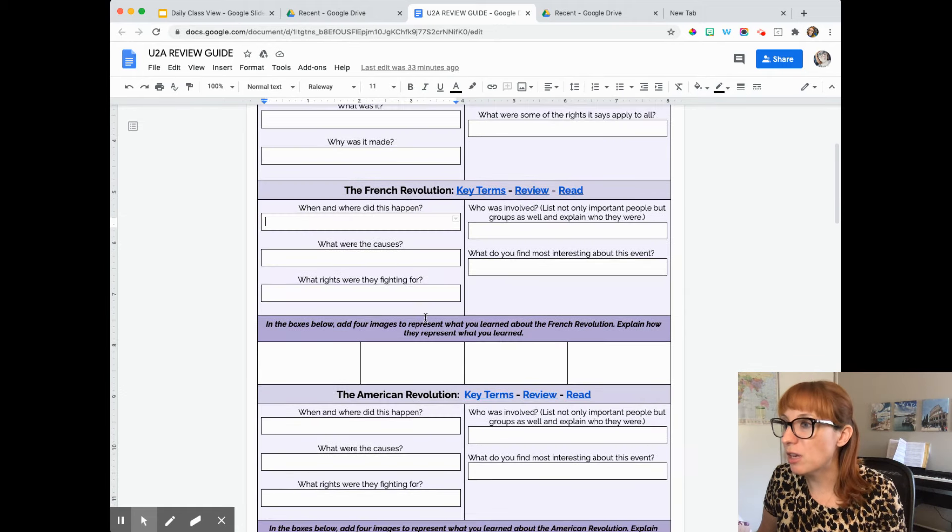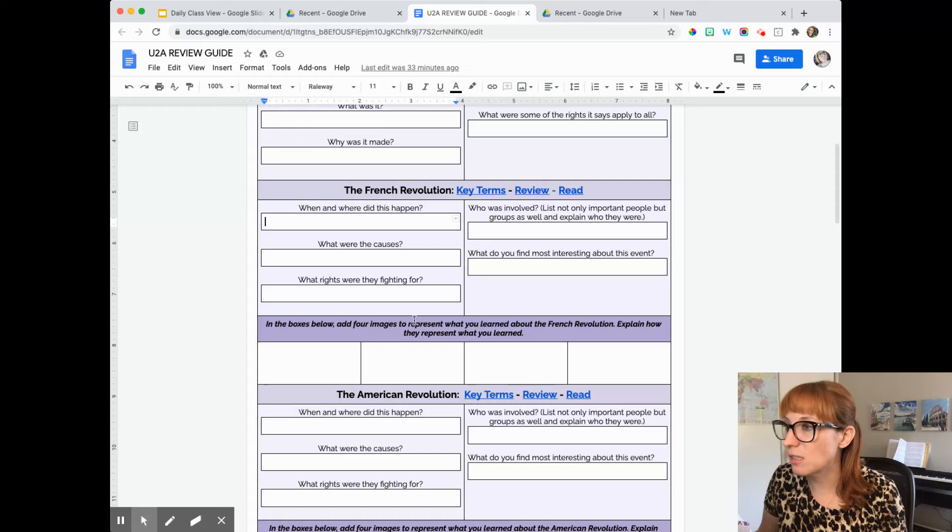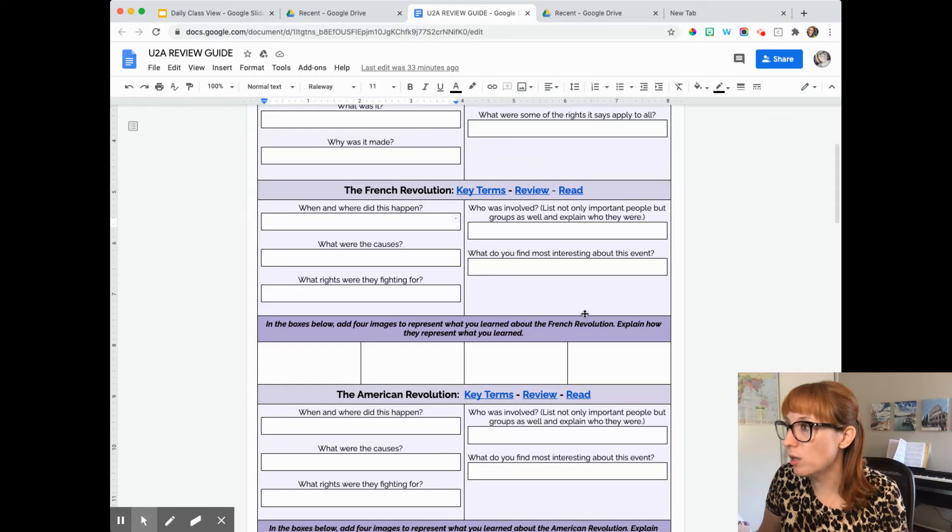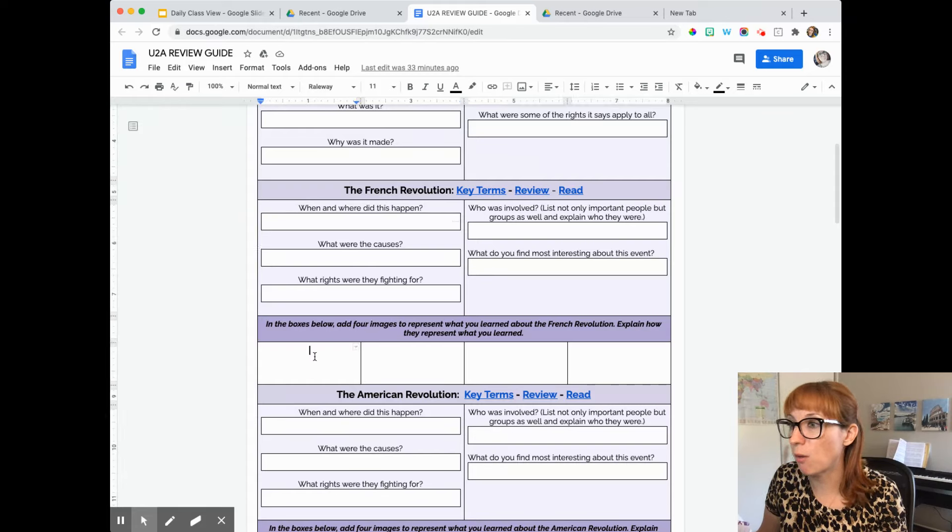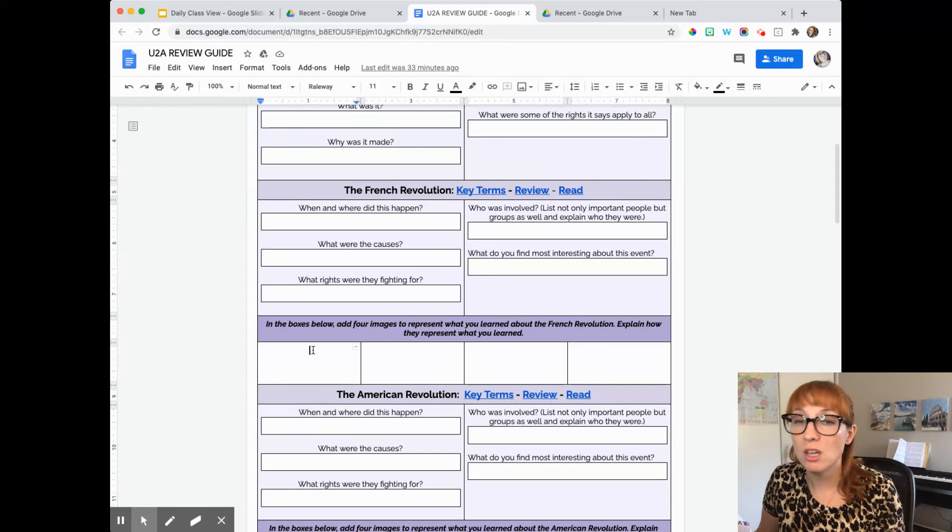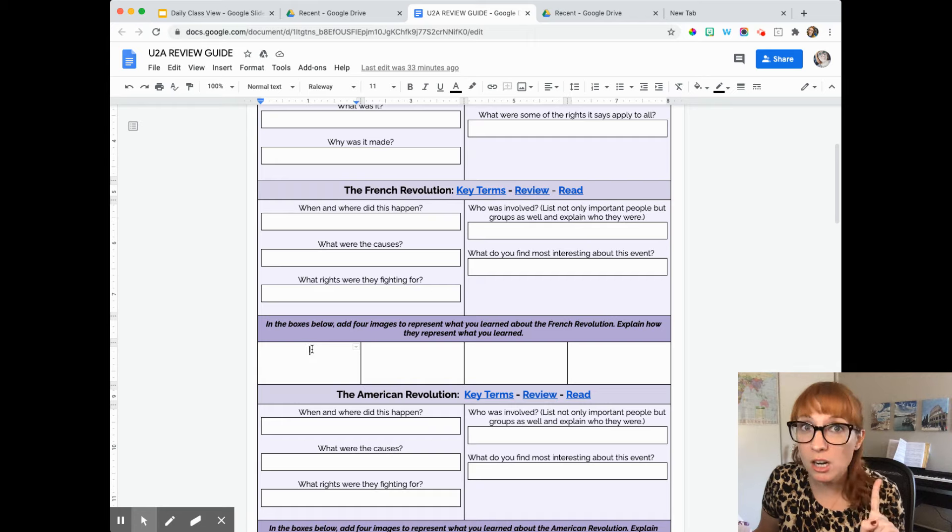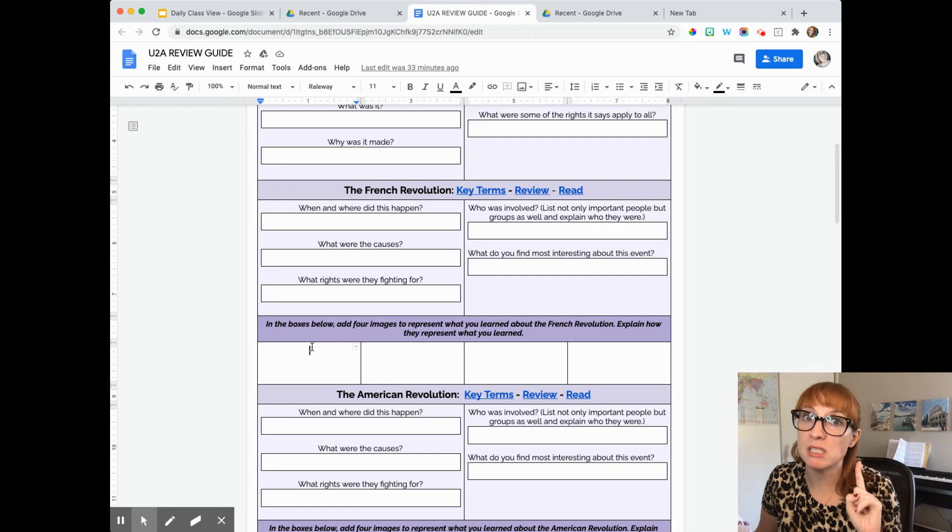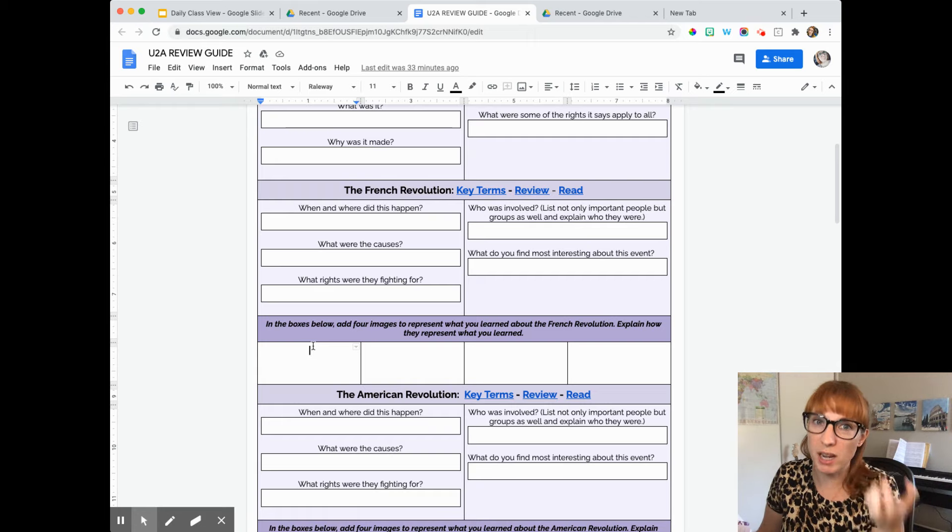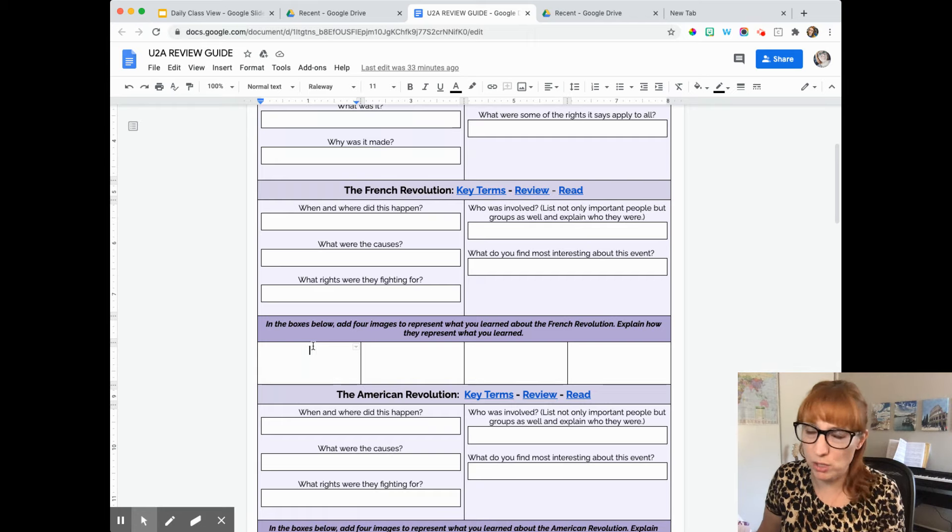Then down here, it says in boxes below, add four images to represent what you learned about the French Revolution. Explain how they represent what you learned. So here it needs to be symbolism. It can't just be finding images of the French Revolution.